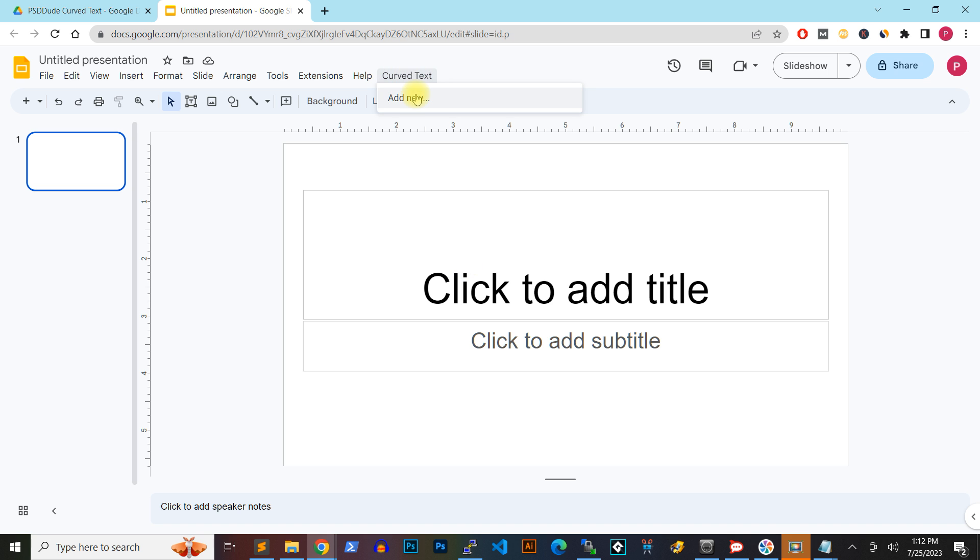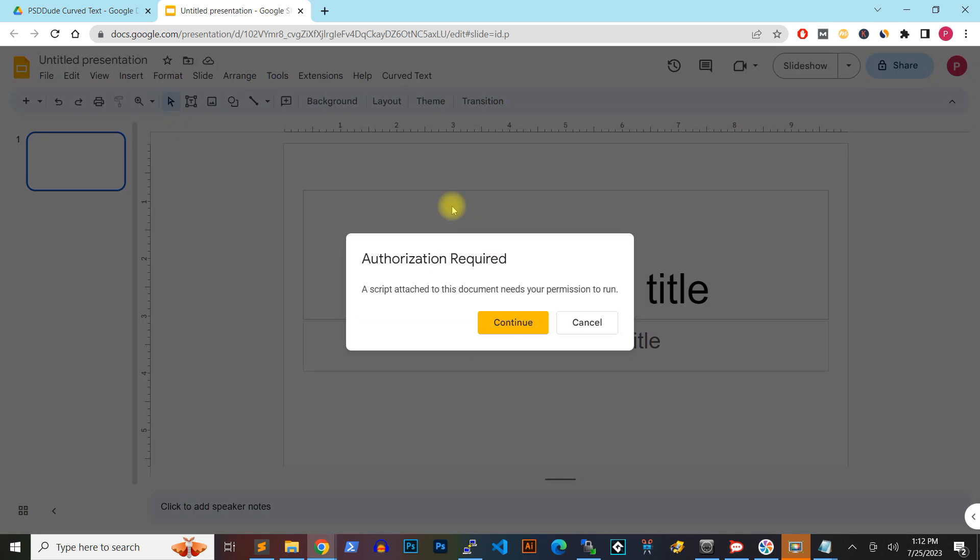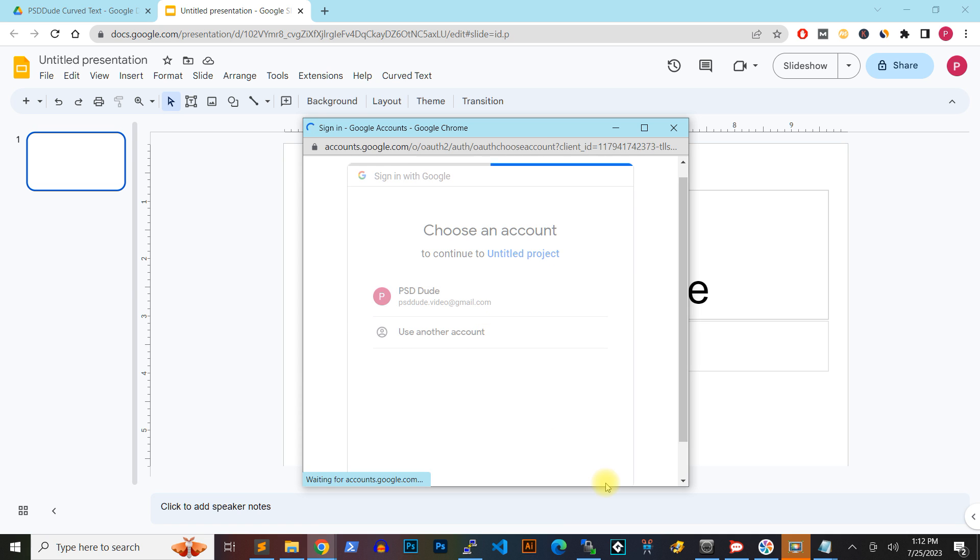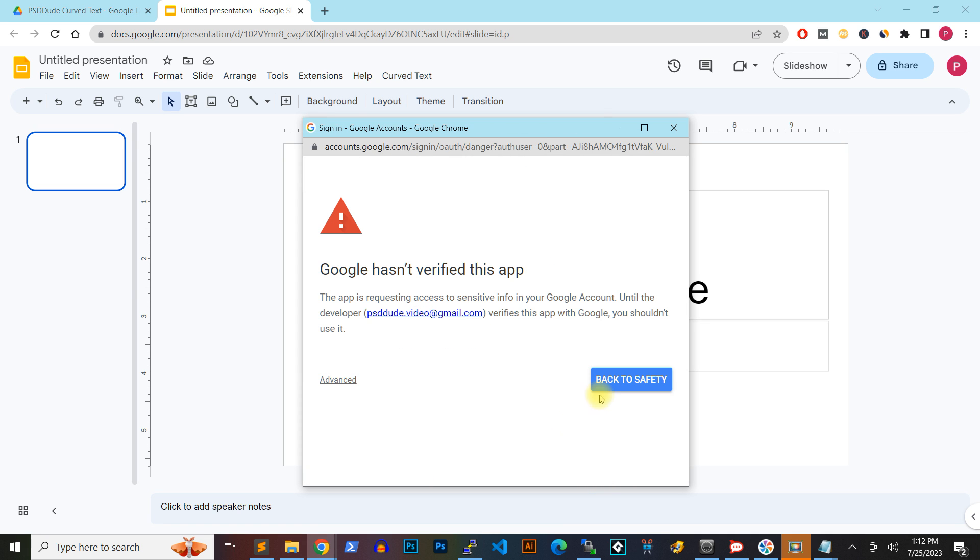You have to authorize the script to make changes to your Google Slide in order to add the curved text in the presentation.